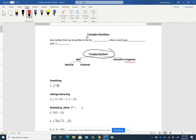Rational numbers are numbers like one-third or 3.12. They can also be decimals that keep going — like 0.6666 repeating, which is still rational. That's actually equal to two-thirds.